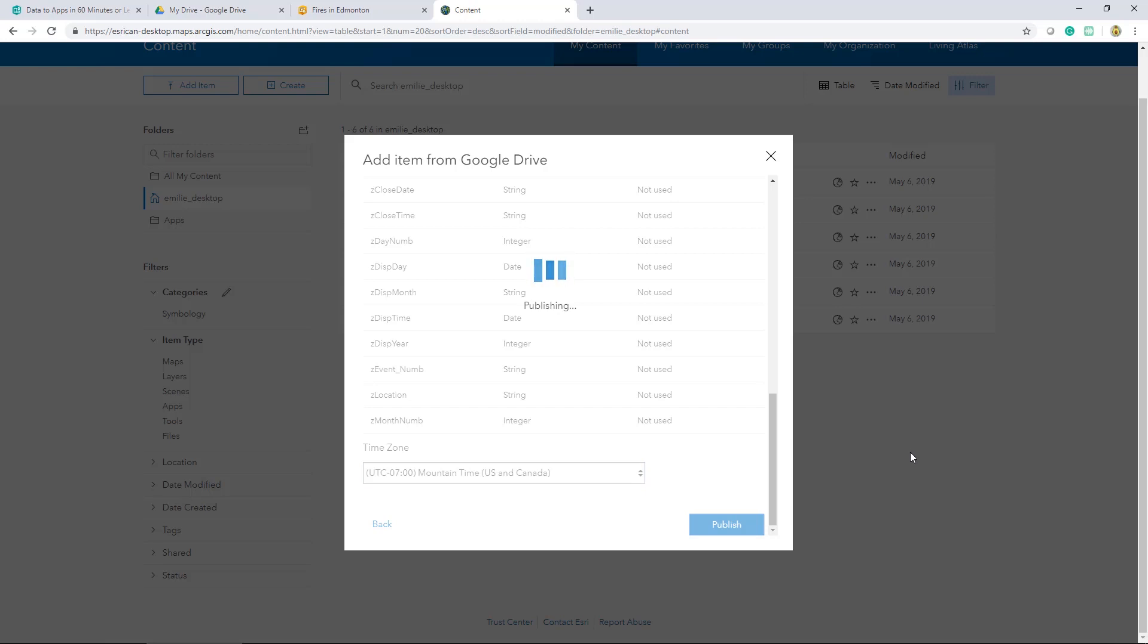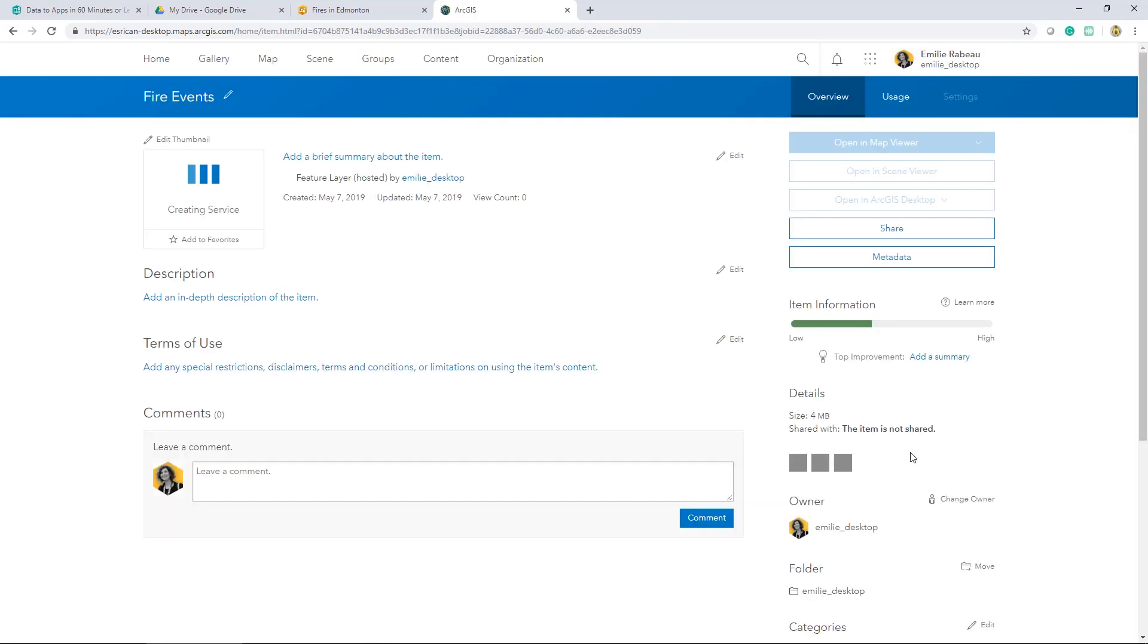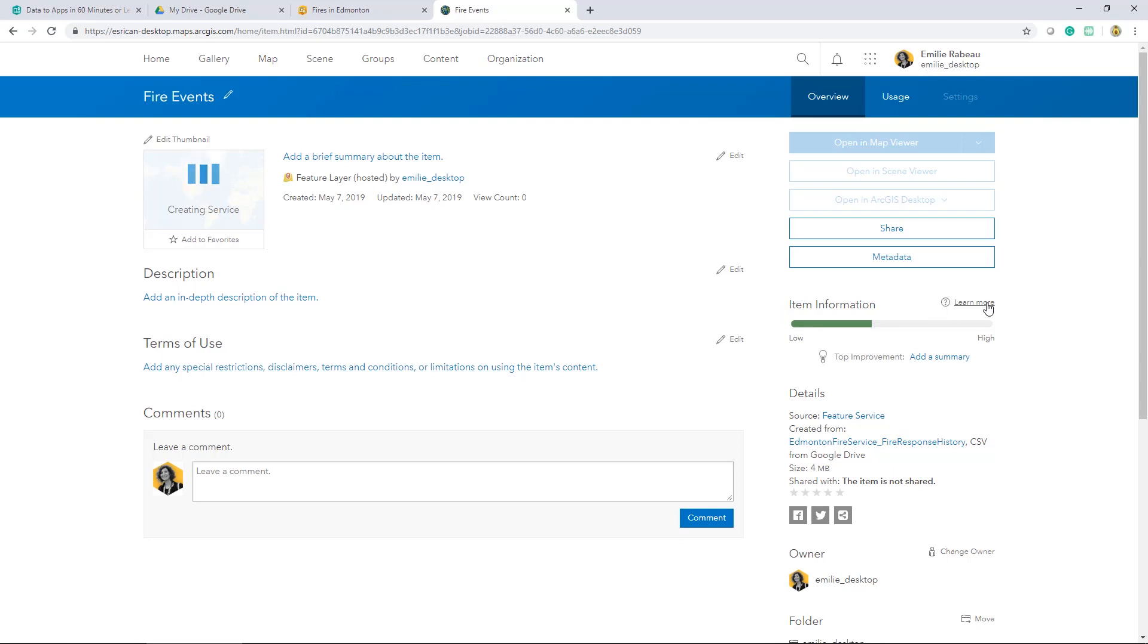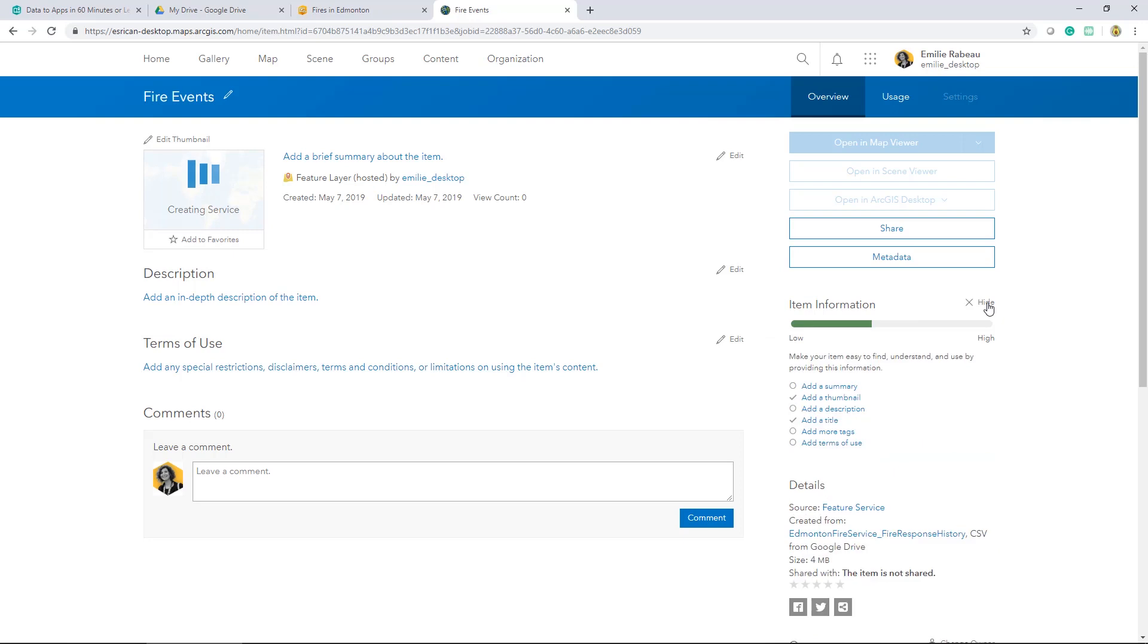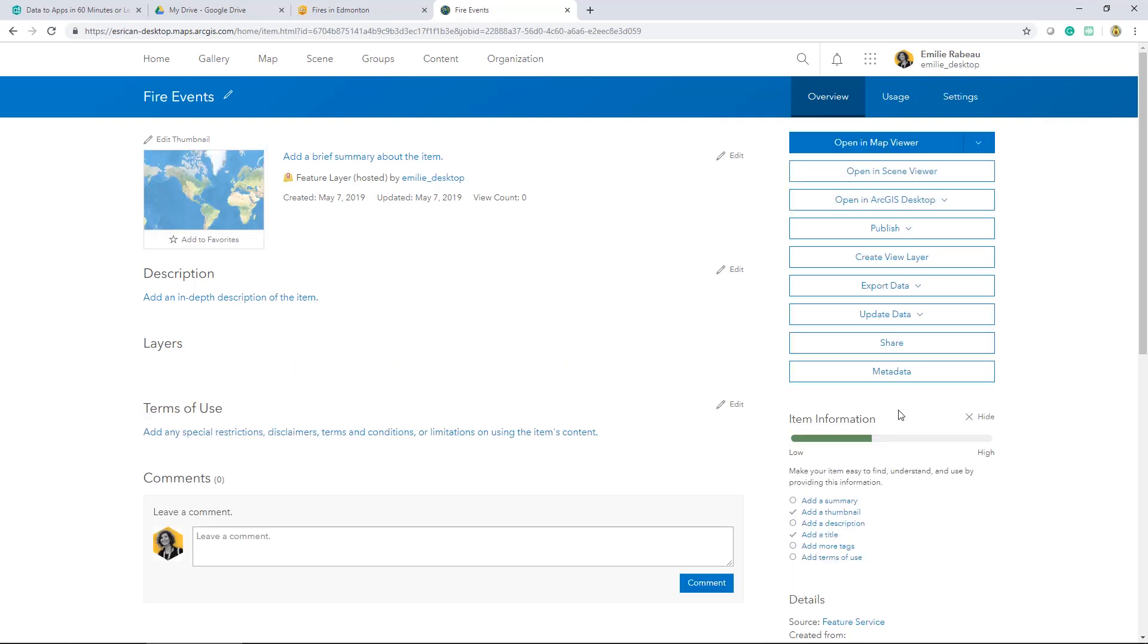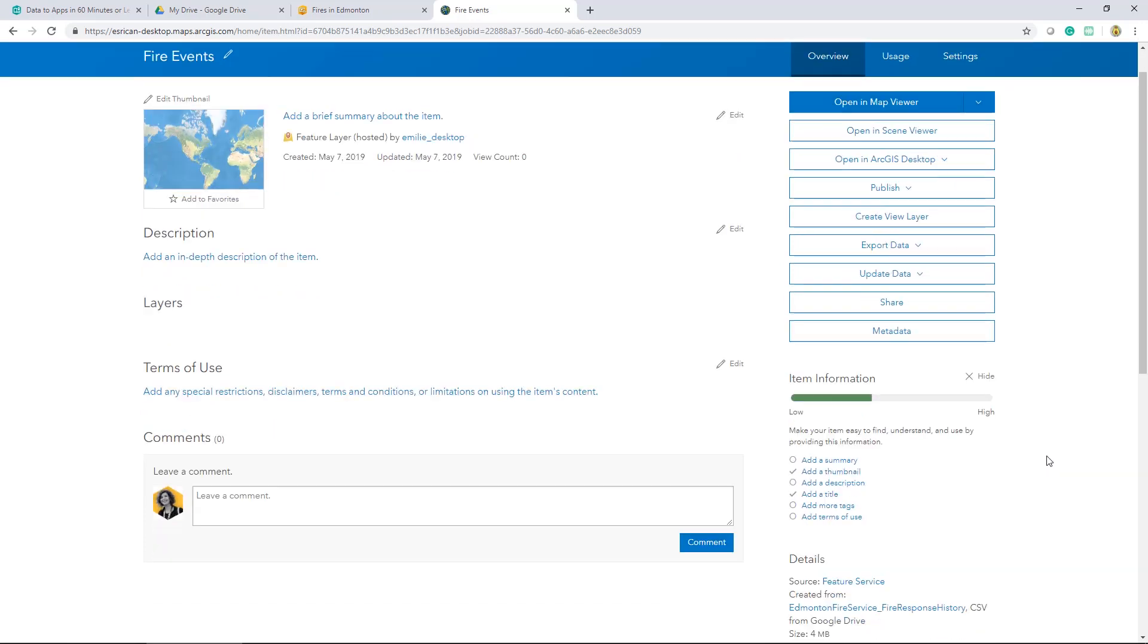We're going to be redirected to the new items detail page. This detail page is an excellent resource for information regarding the layer, map, or the app that you're accessing. It's good practice to provide a summary, a description, a good title and tag. And if you're wondering what information is missing, we've got this trusty tool here, item information. You can select the learn more and you get a list of what is needed to be updated.